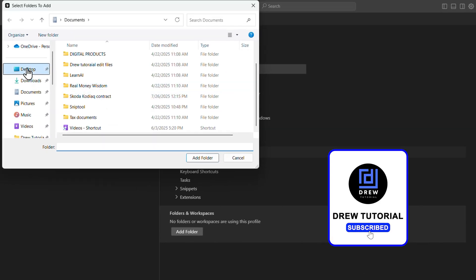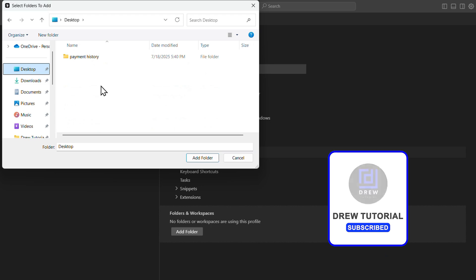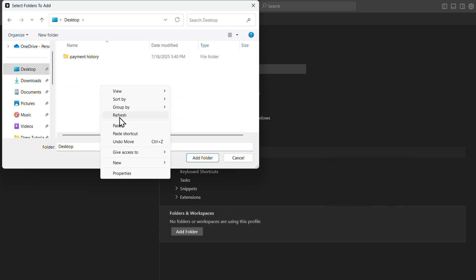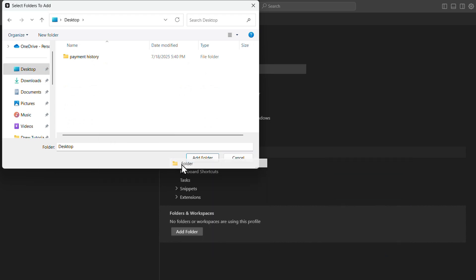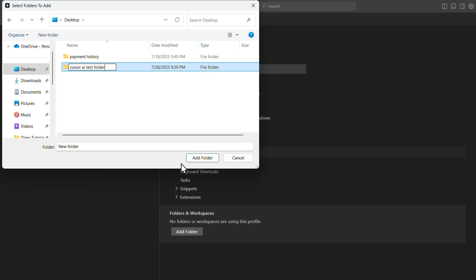I'm going to go to desktop real quick and create a new folder right here. I'm going to just say Cursor AI test folder, let's say that's it.